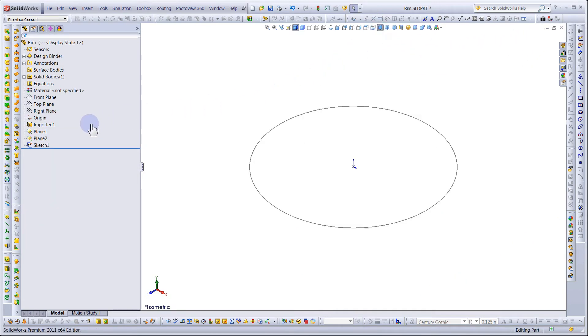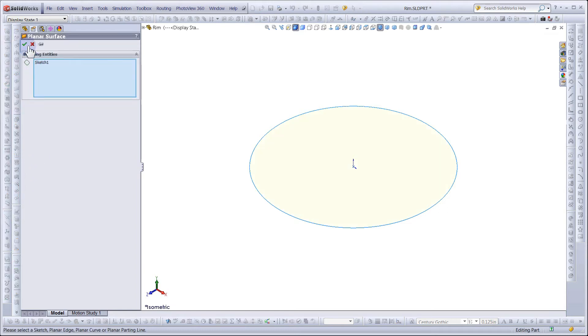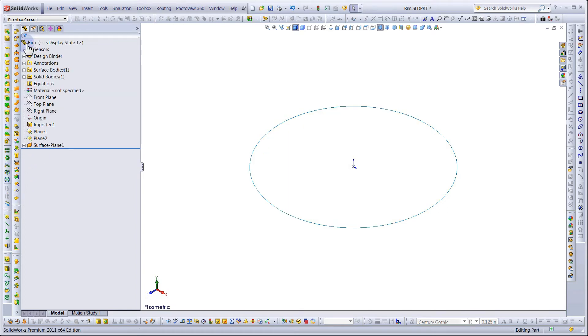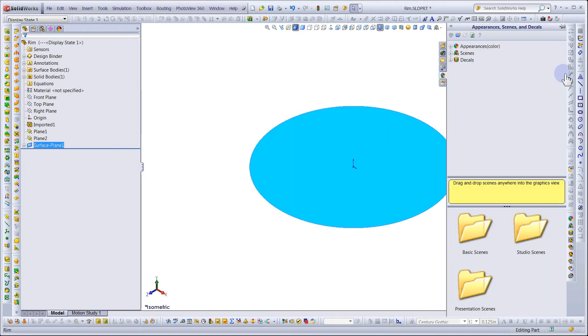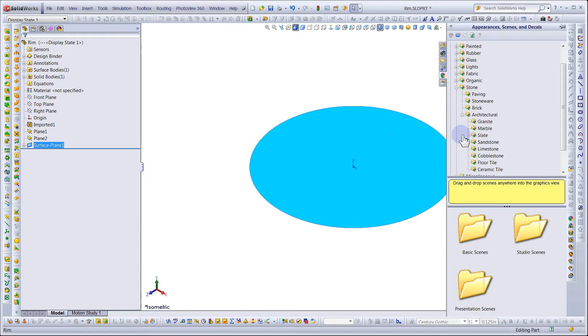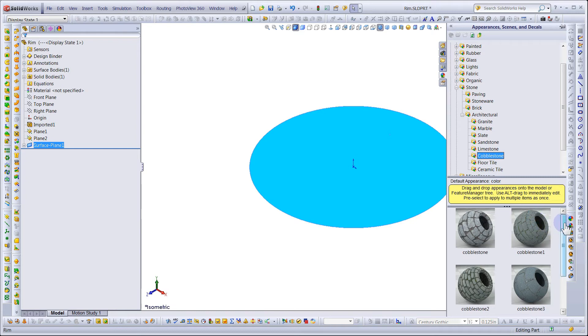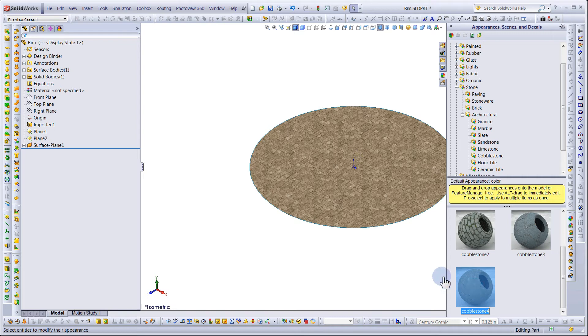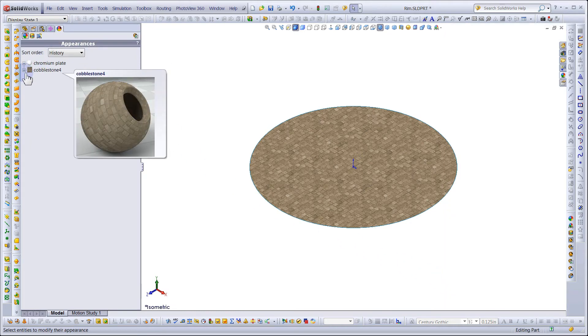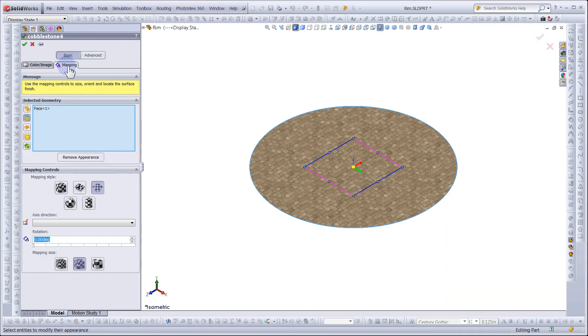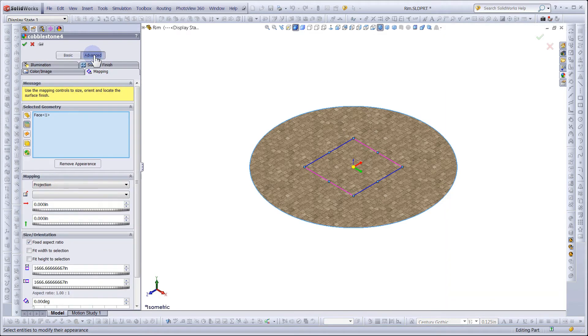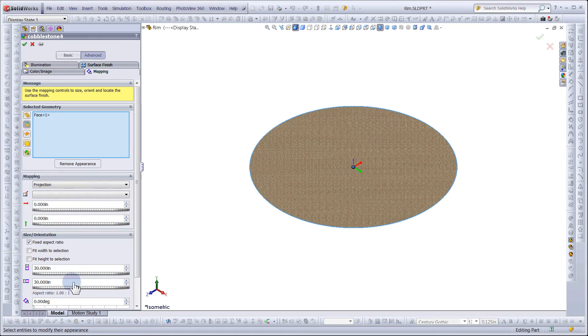Next, select the new sketch you just made and give it a planar surface. Select a planar surface and assign it an appearance. In this case, we will go to Stone Architectural and give it a Cobblestone for Appearance. Modify the Appearance and change the mapping to 30 inches.